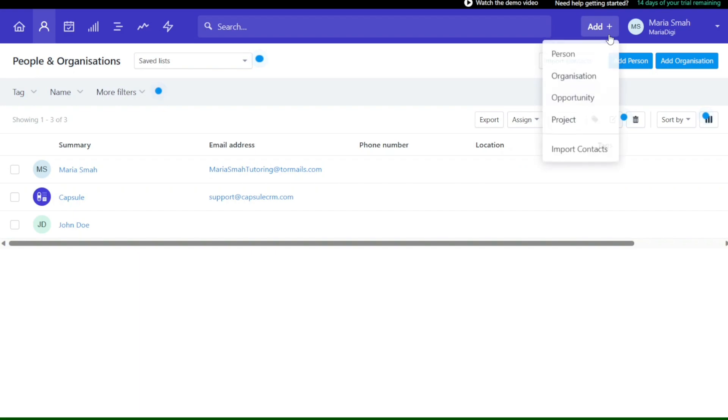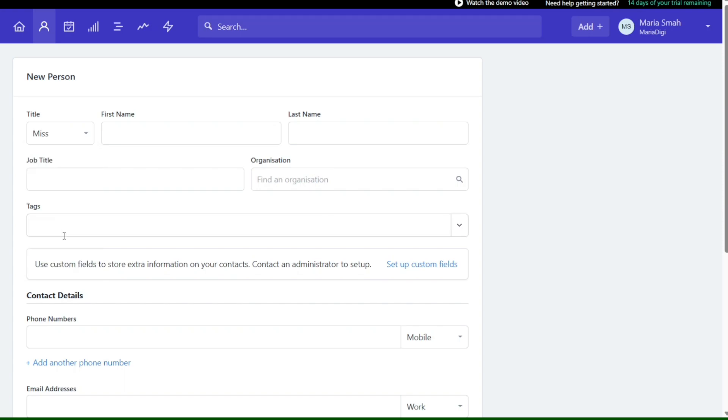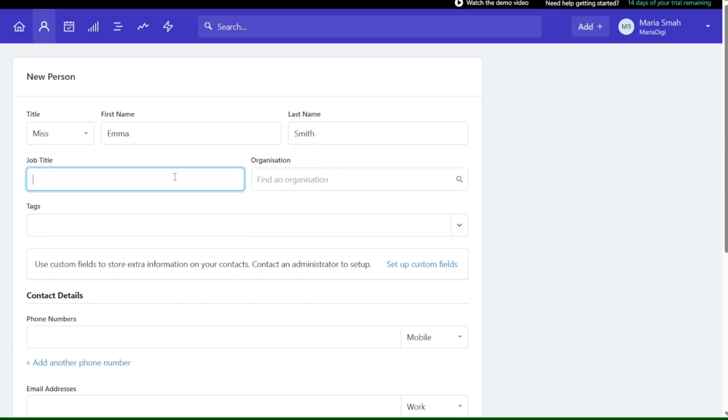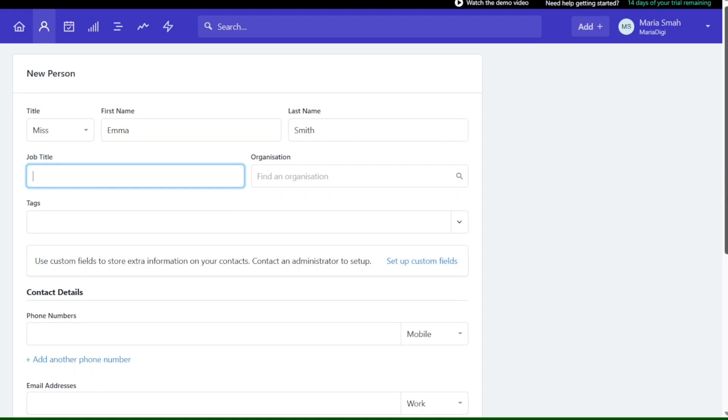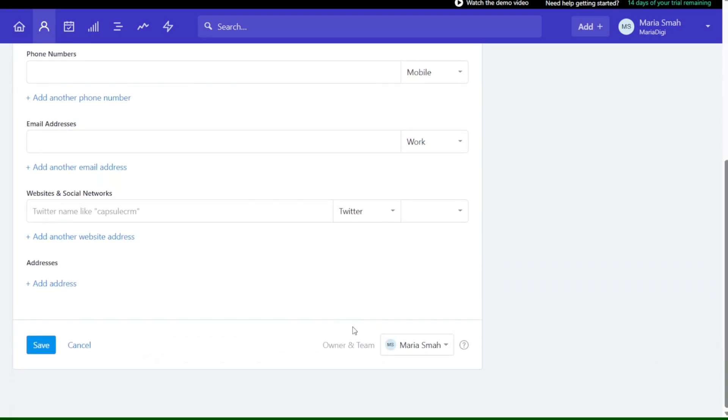Capsule CRM is a powerful tool designed to help you manage your contacts, projects, and sales opportunities. In this tutorial, we'll take you through the basics of Capsule CRM and show you how to get started with this platform. Just before we start, please consider giving me a thumbs up, otherwise I'll go ahead and jump right into the Capsule CRM tutorial.